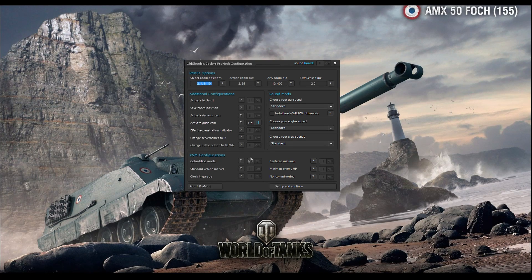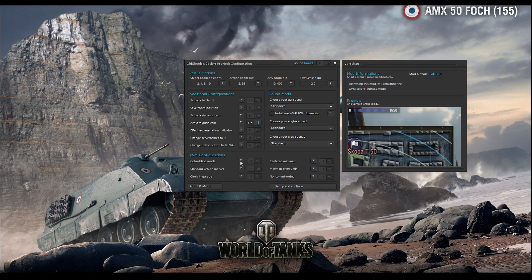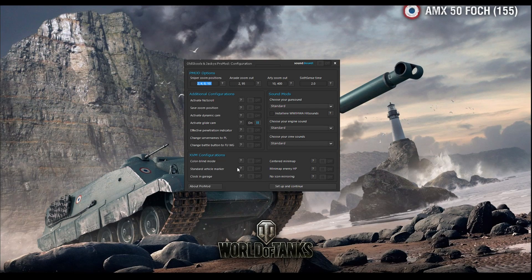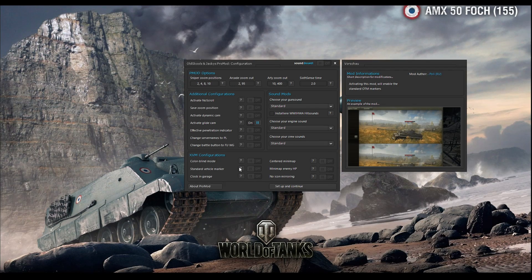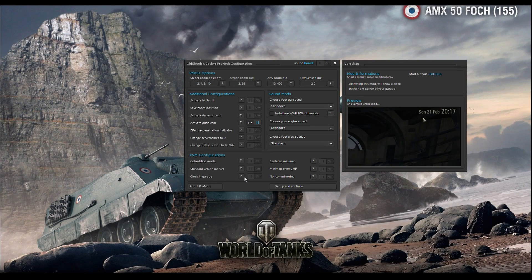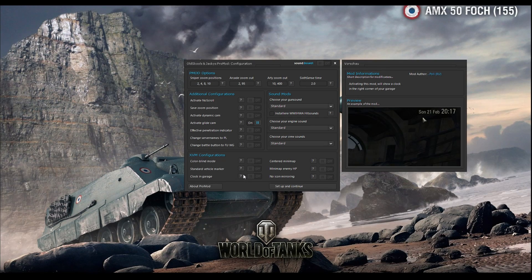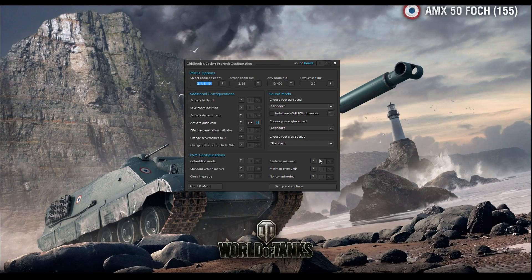Xven configuration: color blind mode is basically blind mode for color blind players — if you want to install this press on. Standard vehicle market is the old-fashion vehicle market — if you are a fan you can install the old vehicle market for your tanks. Clocking garage is clocking garage. Center and minimap: when you press control you get the centered minimap on your screen.